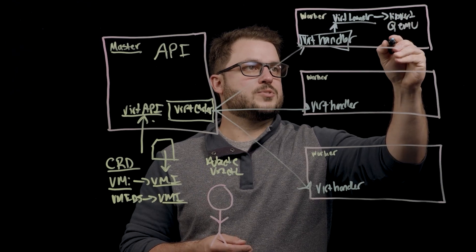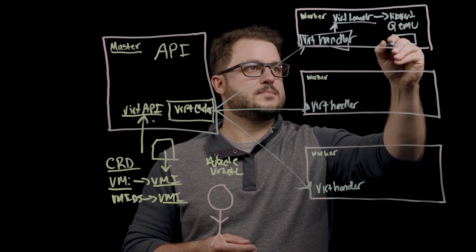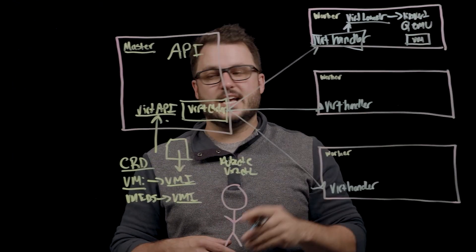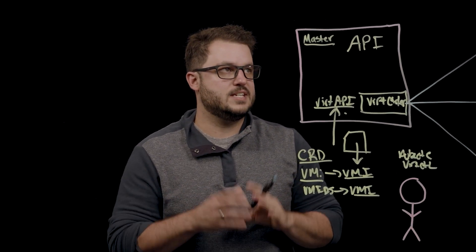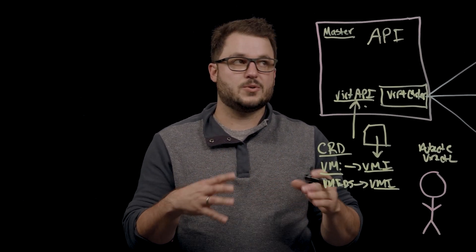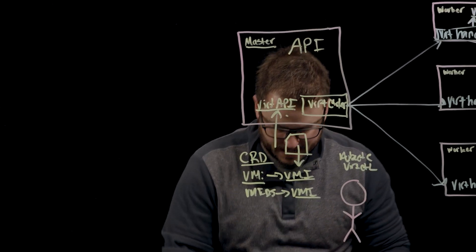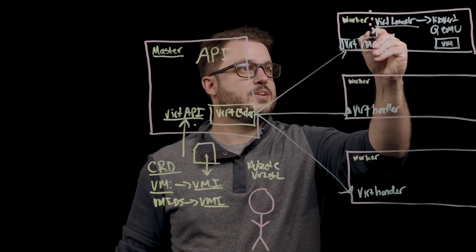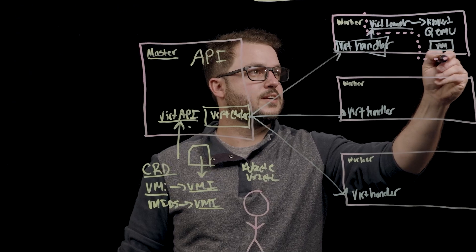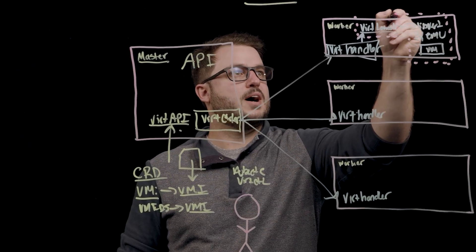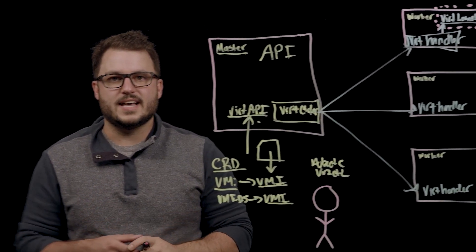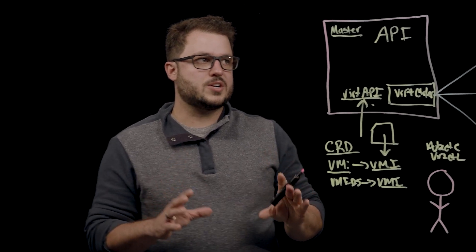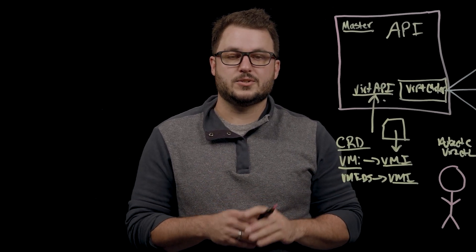So Vert launcher will then create that through libvert and QEMU, will create that VM. And something to note here is that each VM is running its own pod. So really what's happening here is that these components that I just drew out here are running in their own pod.